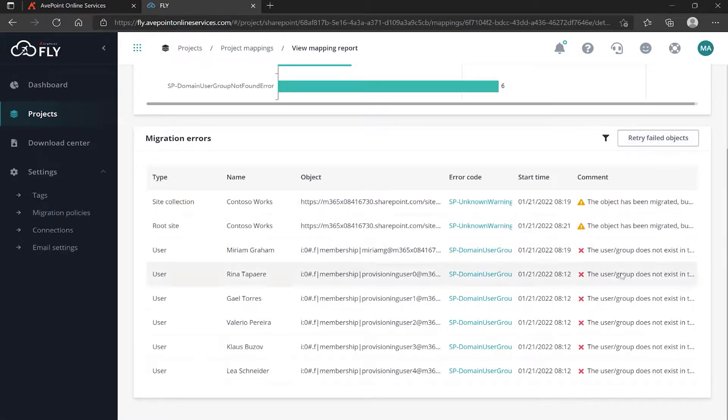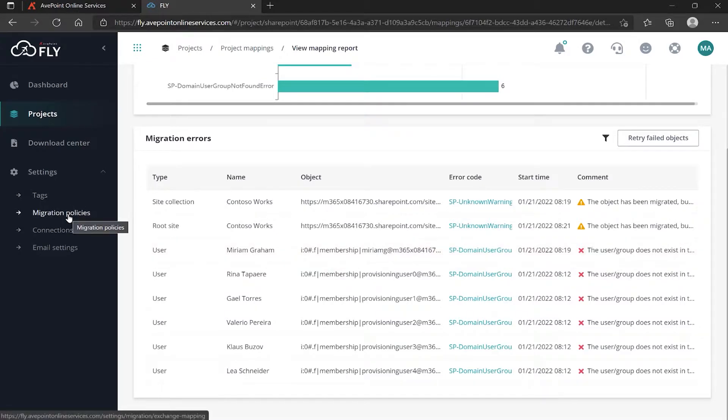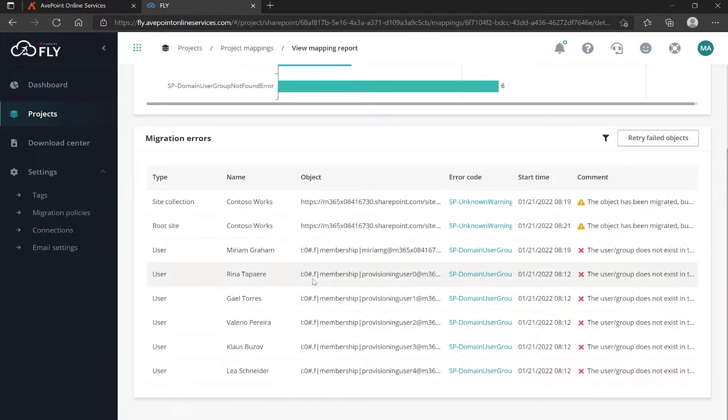That would run this again and it would say oh now I know who Miriam is. If it's a name change, you want to go and do a user mapping within the migration policy - Miriam and her name in the source to the appropriate Miriam and her name in the destination. Run this again and then this will clear.